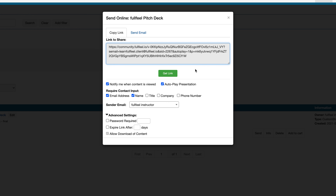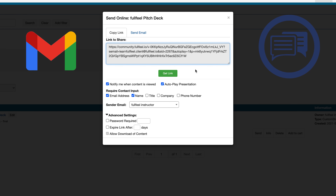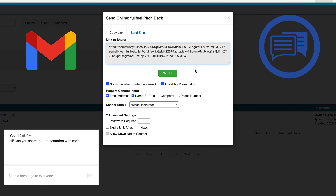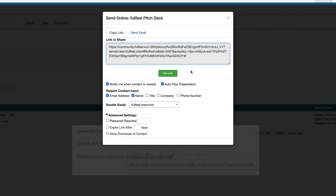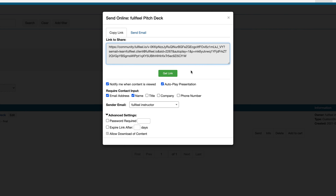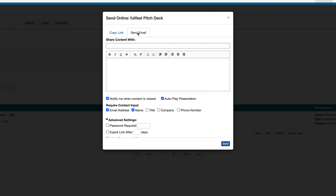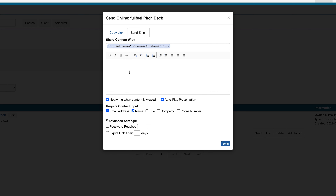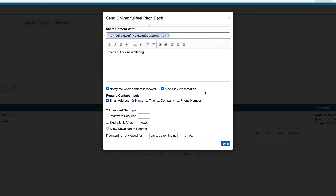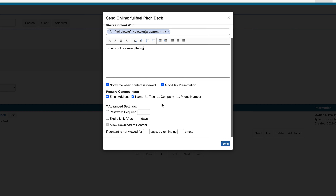You can send this link over email, in any messaging app, or even in meeting chats. One thing I like to do when sending it via email is to hyperlink the text with the link, so that it doesn't appear as a long link. You can also send an email containing the content directly from FullFeel using the send email option. Enter who you'd want the content to be shared with, then enter a message. You can toggle the same share options as before, and once you're done, go ahead and click send.